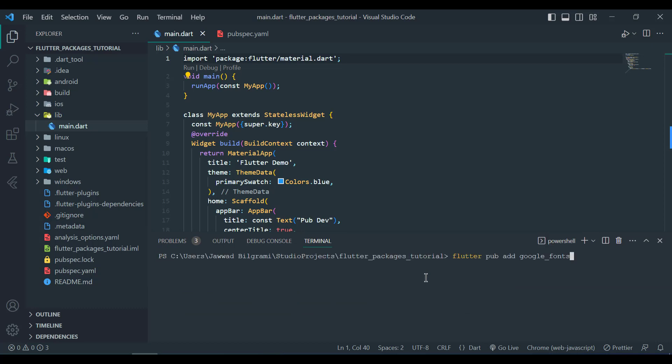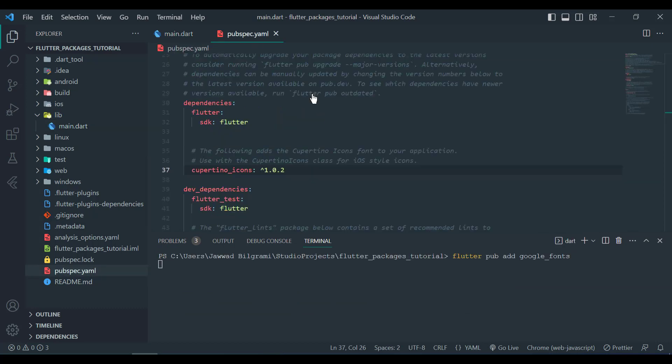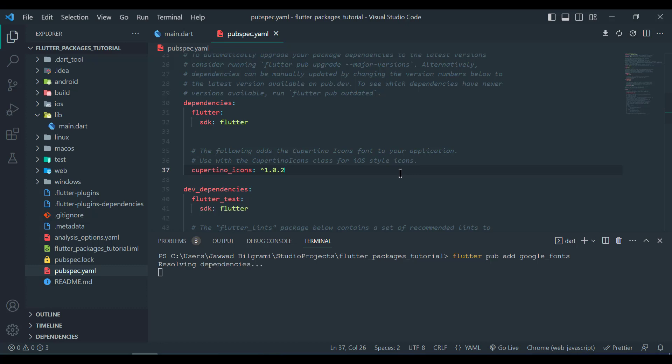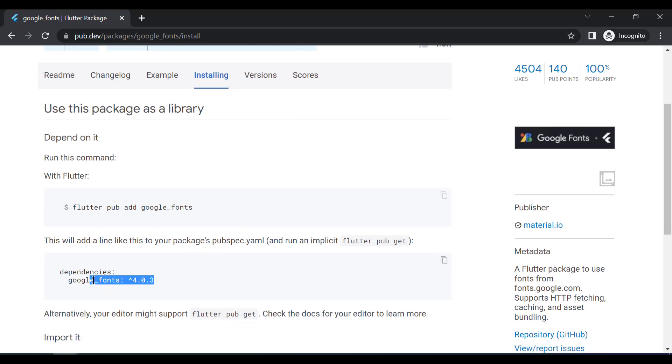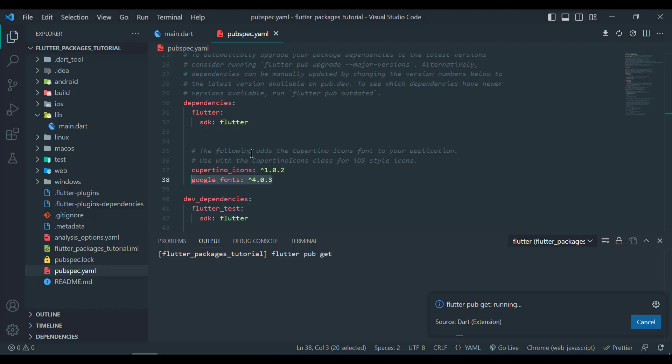You can see that Google Fonts is not included in pubspec.yaml file, but after running the command it will automatically add Google Font in my pubspec file. You can also directly write this in dependencies like this, but it is safe to run through command.